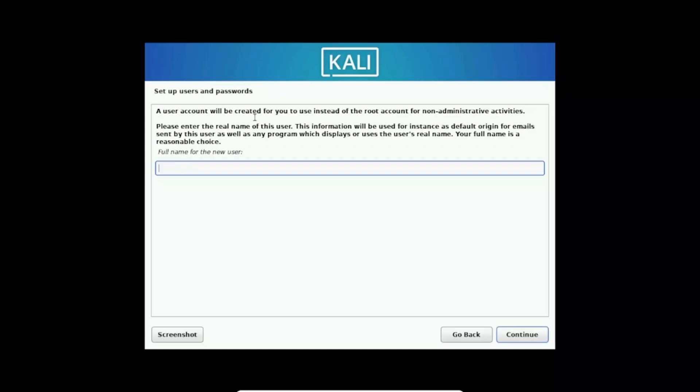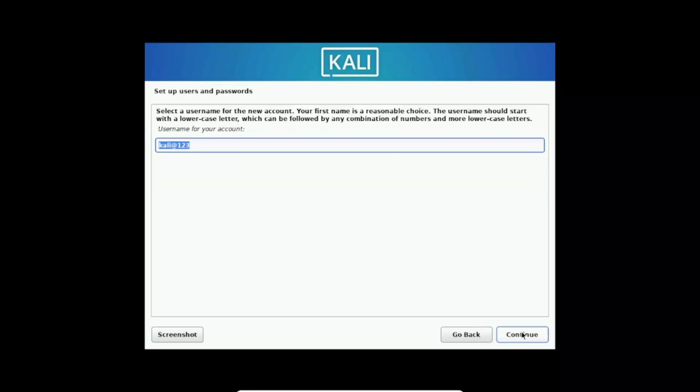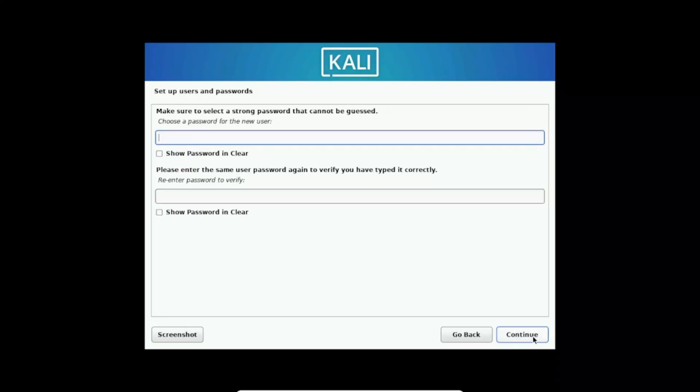Now this is your hostname. Let's select Kali and then click on next. This is your domain name, is not required, just leave it blank then click on next. Configure a network, your user will be created so this is your username now. Let's select Kali Linux and then select Kali. Now this is the password so I'm selecting the same, Kali. Confirm it.